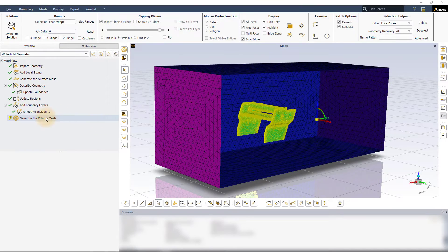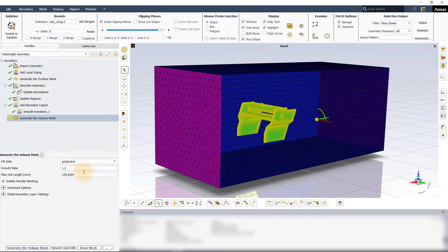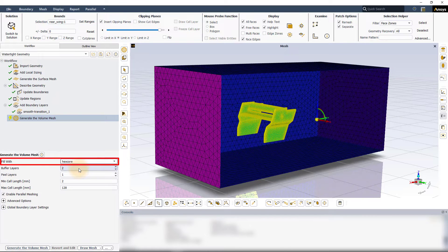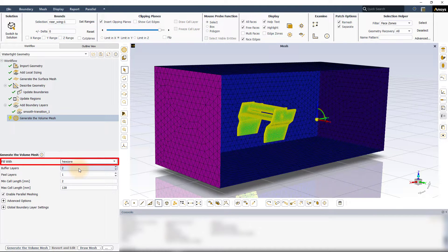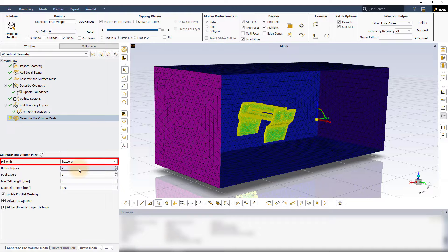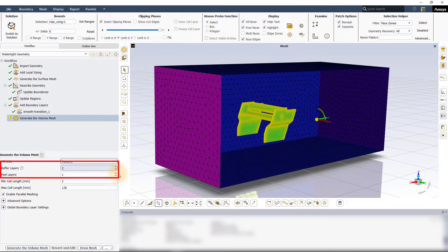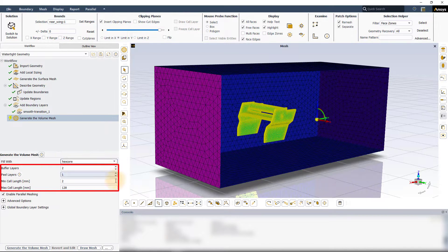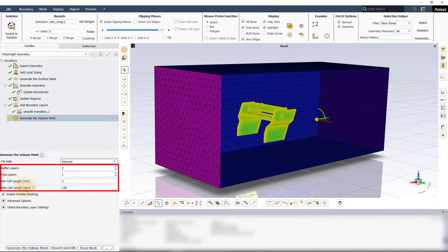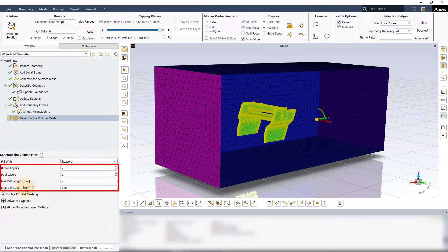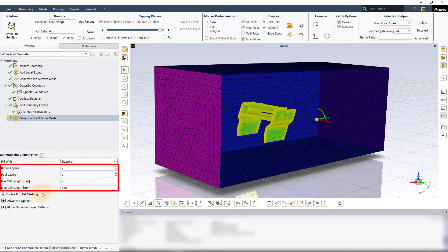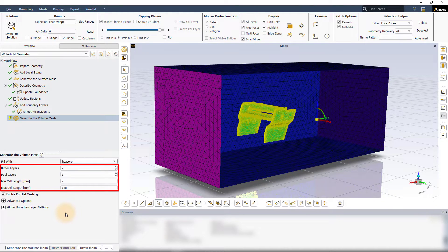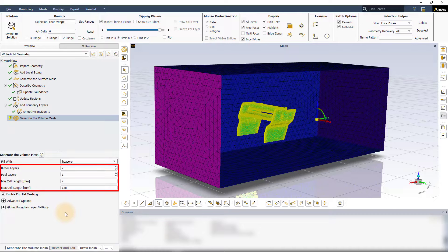Now go to the generate the volume mesh task. Here under fill width select hexcore. Based on the selection, new user inputs appear in the tasks which are buffer layers, peel layers, min cell length and max cell length. Let us now understand each of these inputs and how they influence the hexcore volume fill approach.